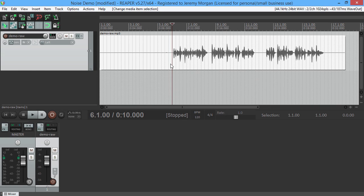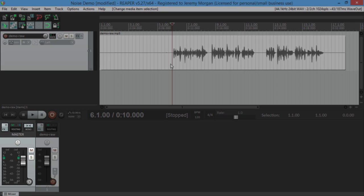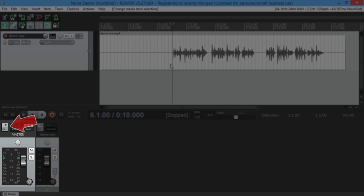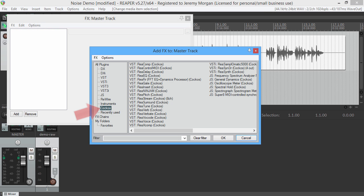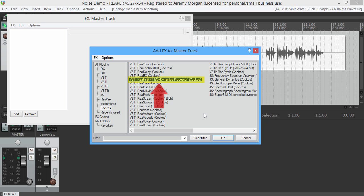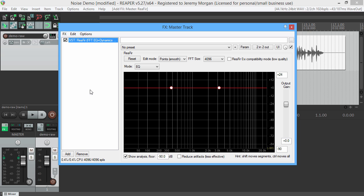Since we're only working with one track here, we'll click on the FX button on the master track. Under FX, look for Cockos. Here we want to select ReaFir - it's a VST plugin that comes with Reaper.